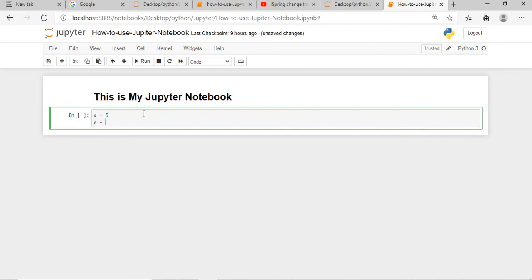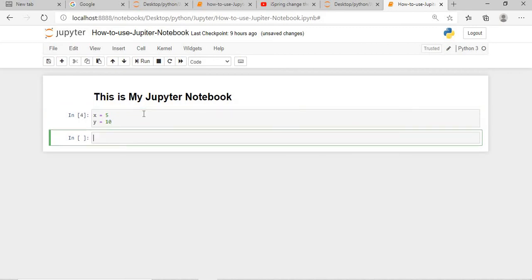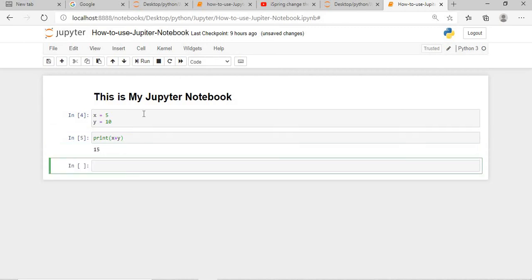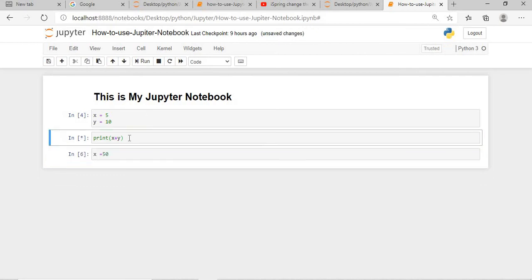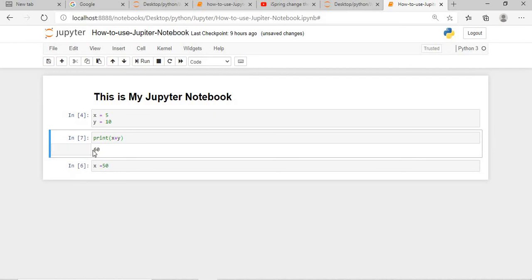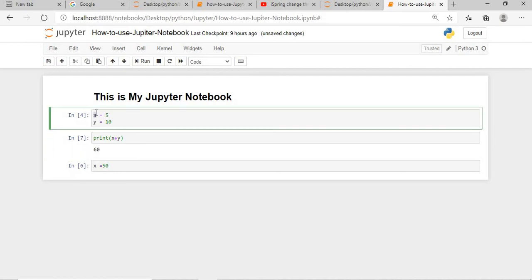What I will say: I will say X is equals to 5 and Y is equals to 10. I will execute this. Then I will print X plus Y. The value of Y is 10. What I will do again: I will change the value, X is equals to 50 and I will go and execute this. Control enter. So now the value of X and Y is 60.